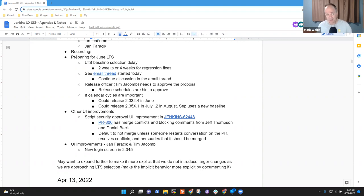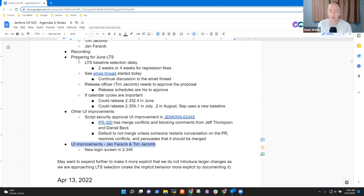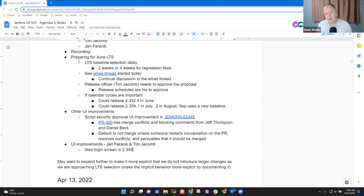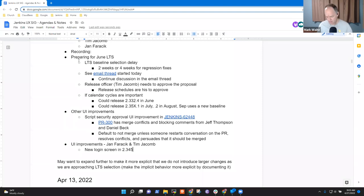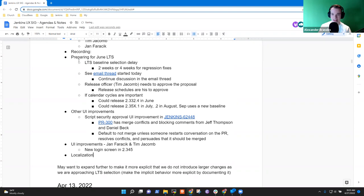Topics on today's agenda: preparing for the June long-term support release, possibly other UI improvements, and if Jan or Tim join us, UI improvements topic. Alex, should we put localization as a possible topic here? Is that something that actually fits into UI UX meetings?